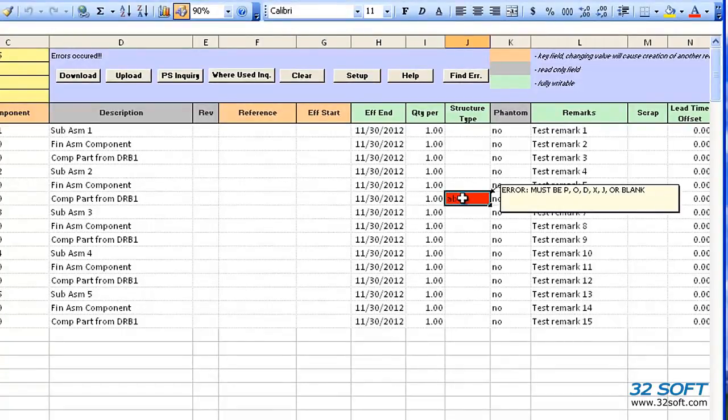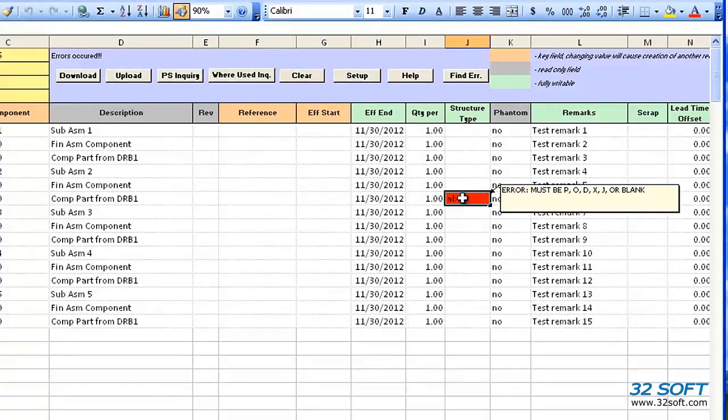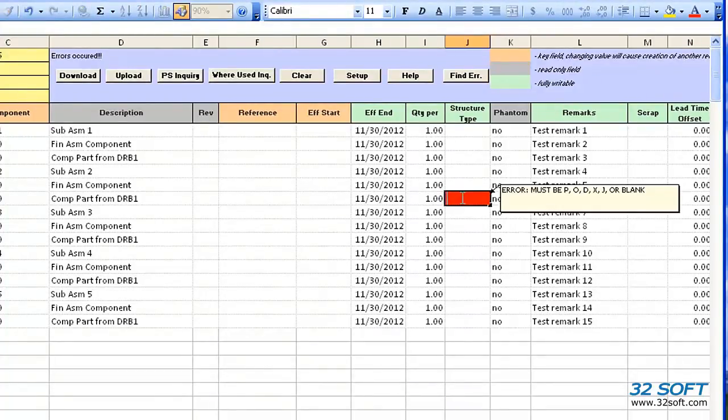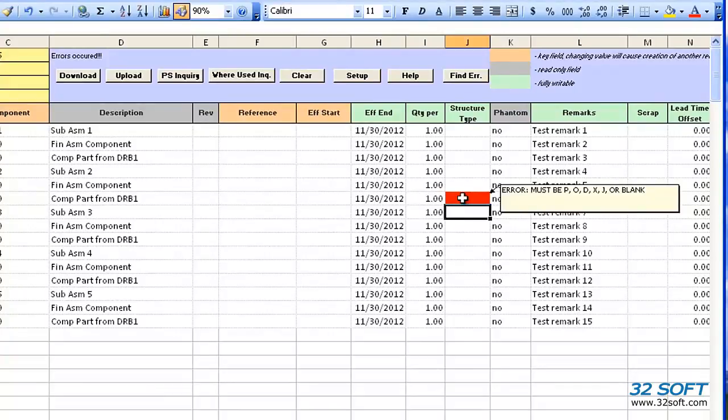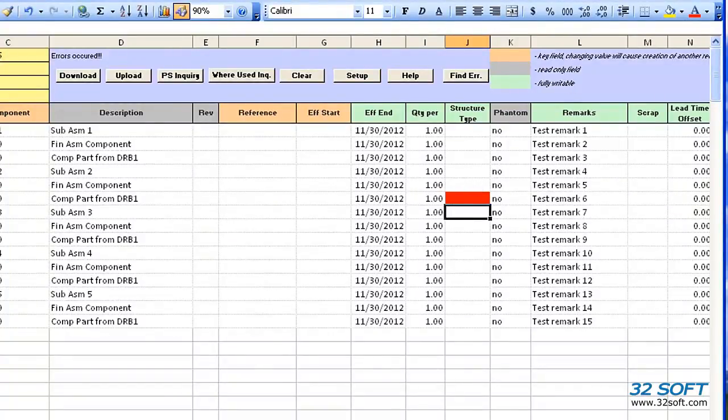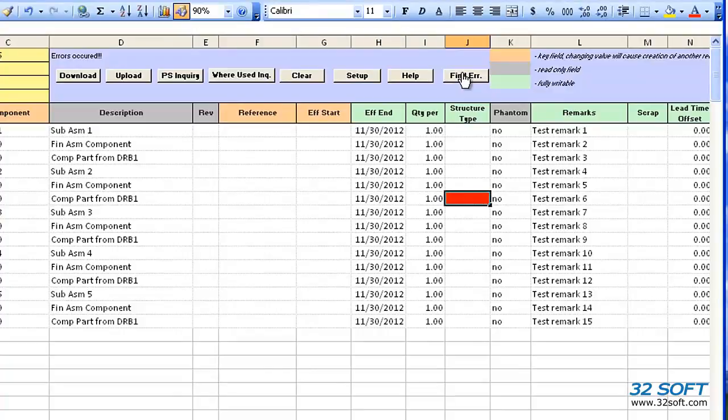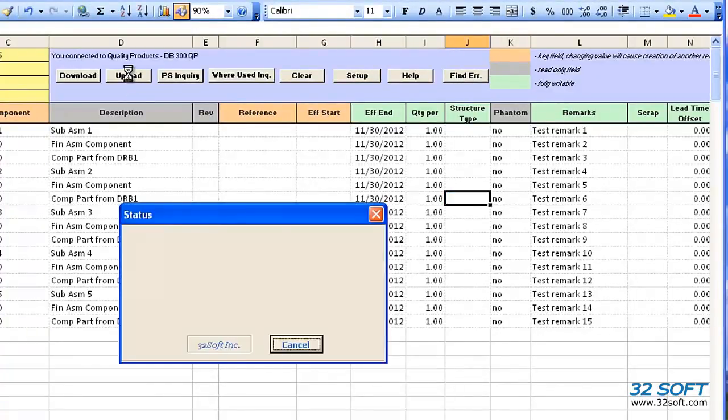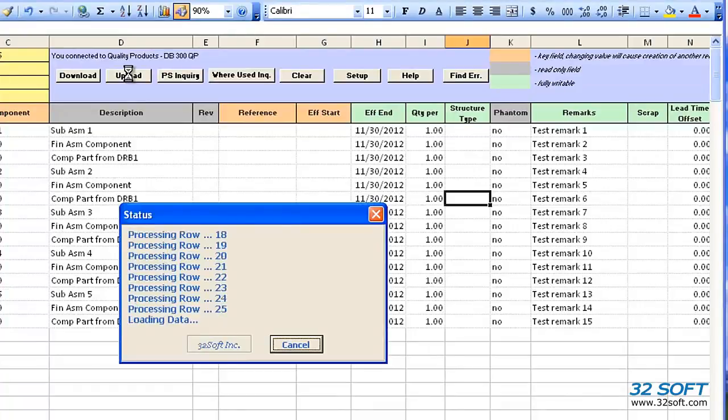We must correct the error before submitting data again. So let's delete the invalid value from this cell. Let's click the Find Error button to see if there are any other errors. No, there are not. Now we can try the upload again.